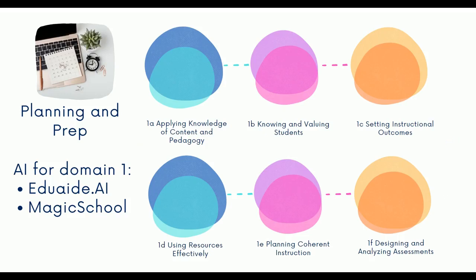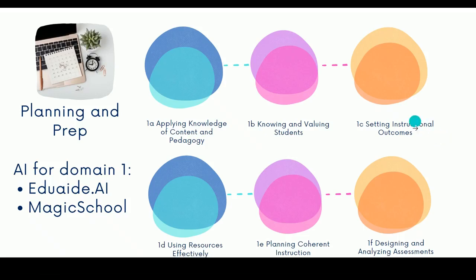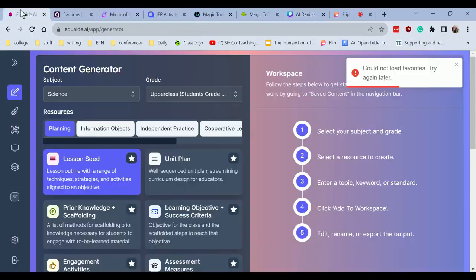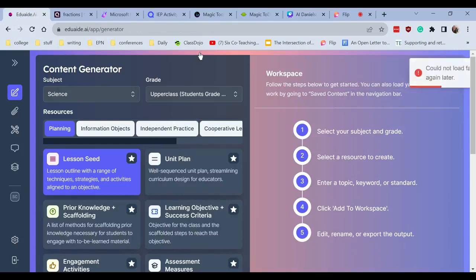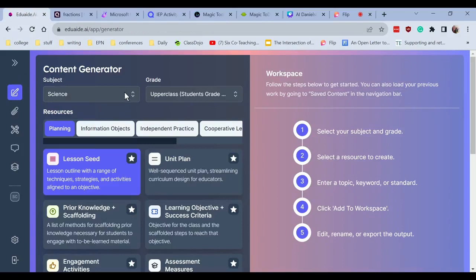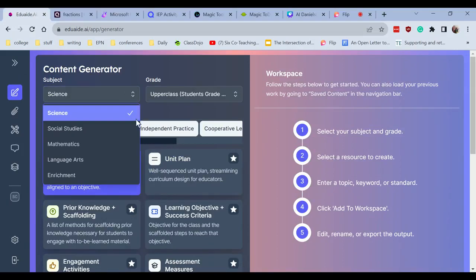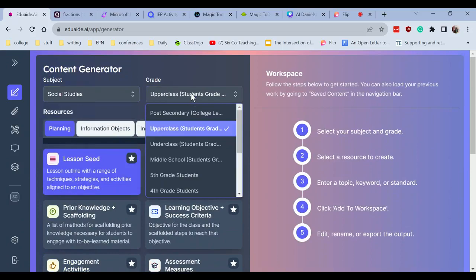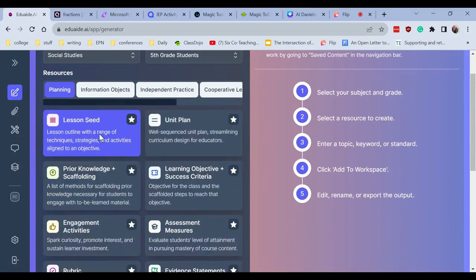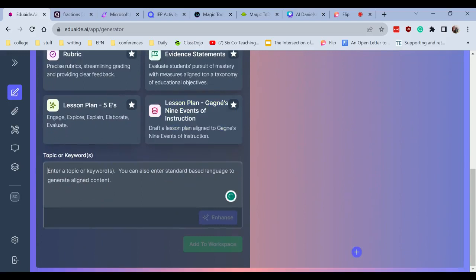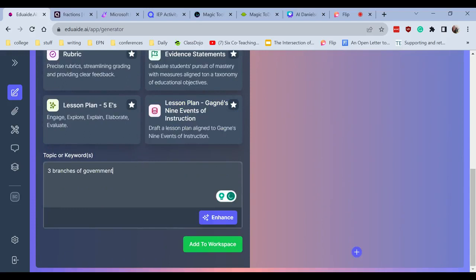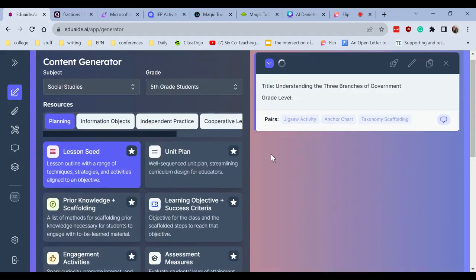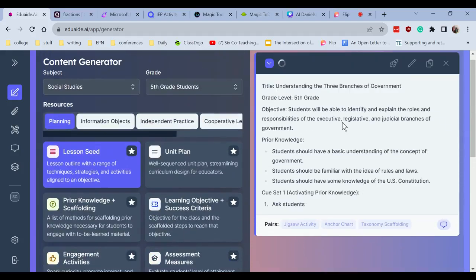Starting off with planning and prep, it has several components embedded within here. And I'm going to go ahead and flip to one of the tools, which is EduAid. And within EduAid, we could go ahead and develop content. So here we can pull in our specific content area. If I click social studies, we can do our grade level and we can start with a lesson seed. And maybe we want to do the three branches of government. We can have EduAid add a little bit of sprinkles to it. So there it is. It enhanced that. I want to click add to workspace.